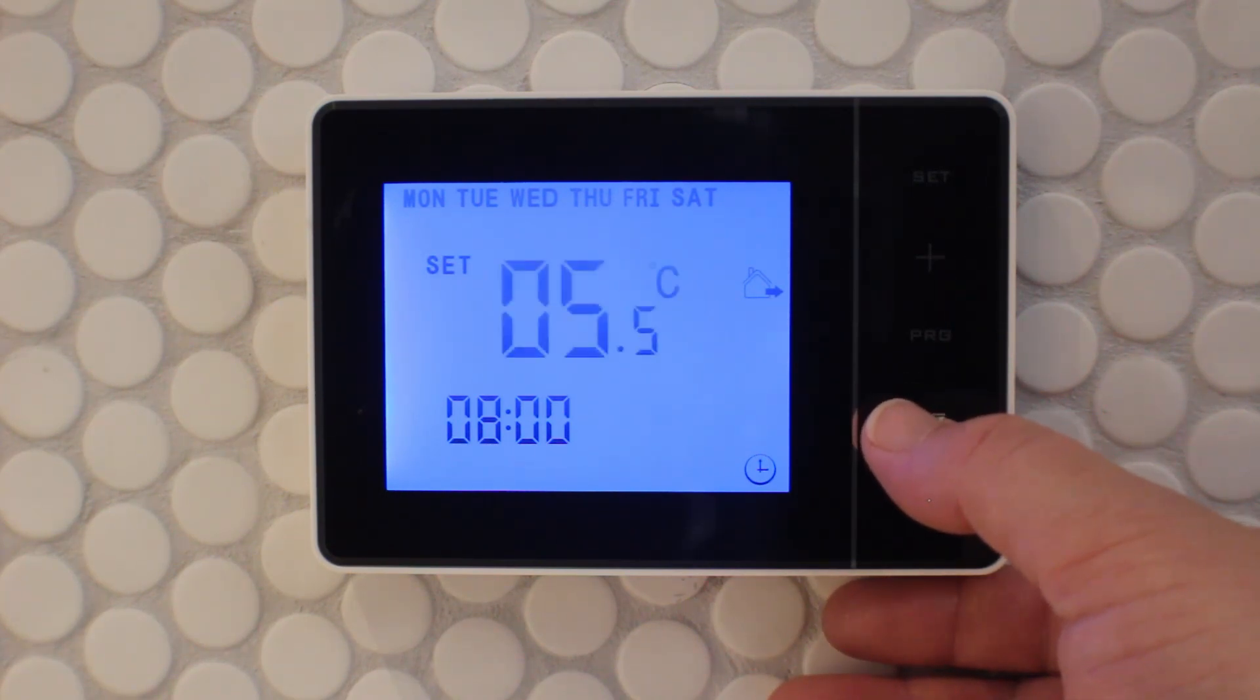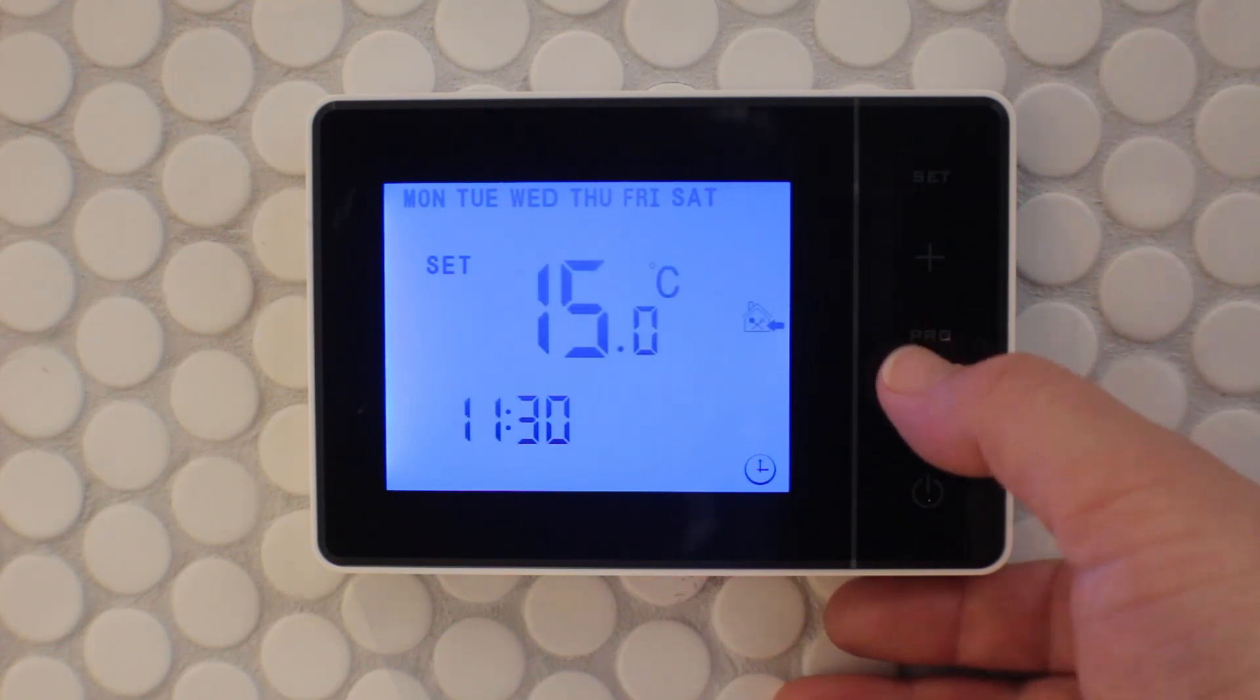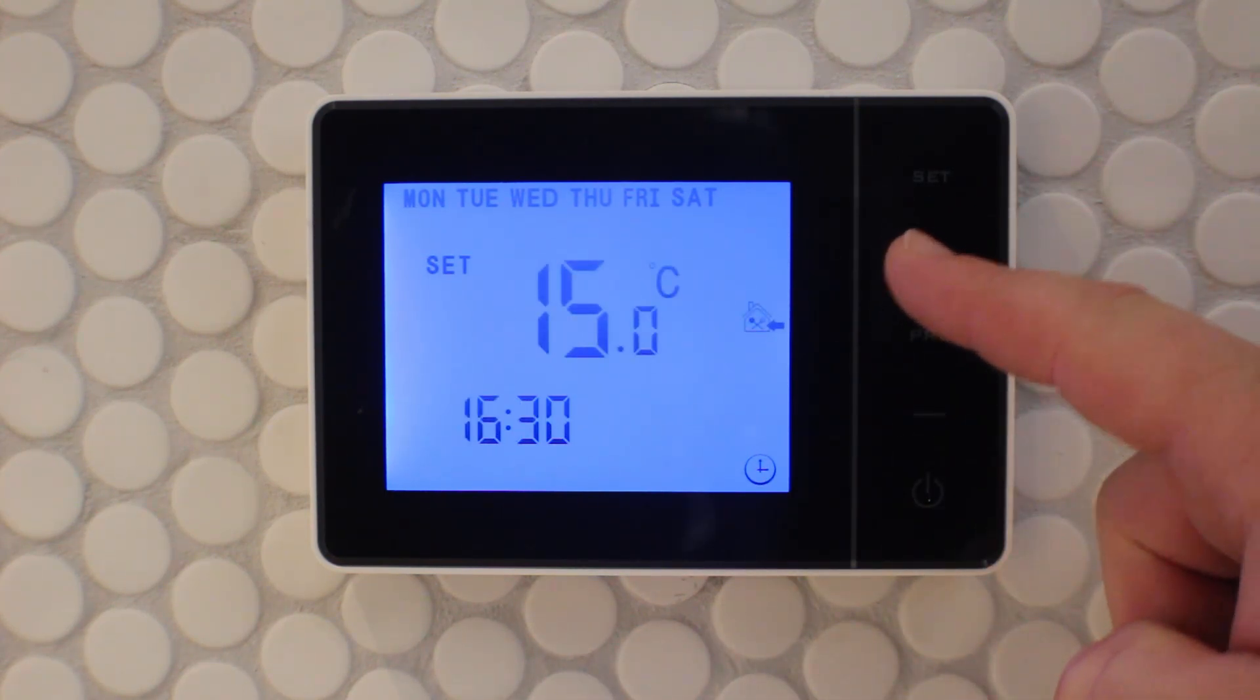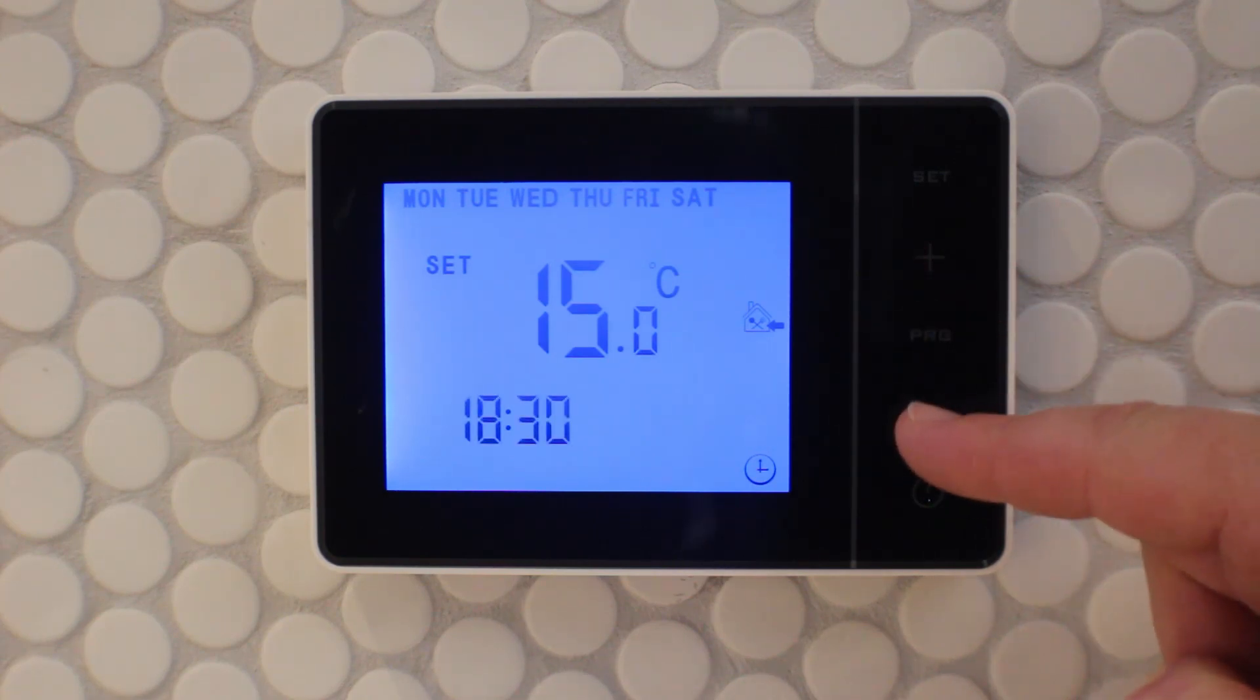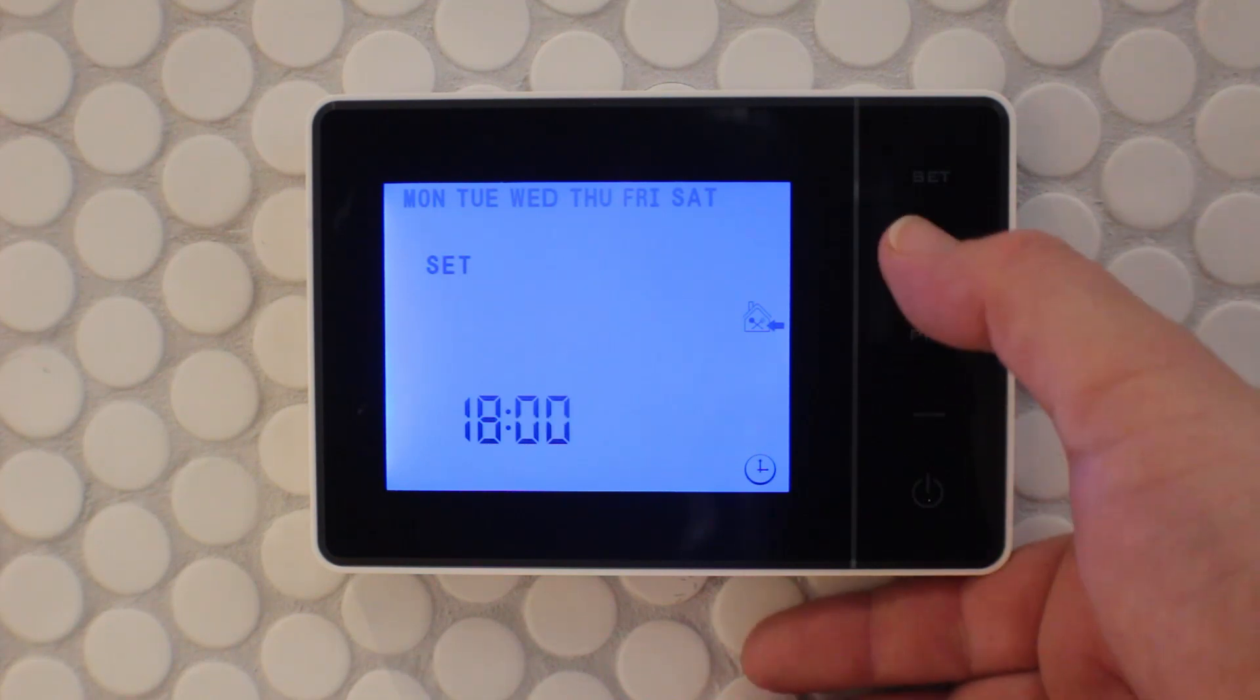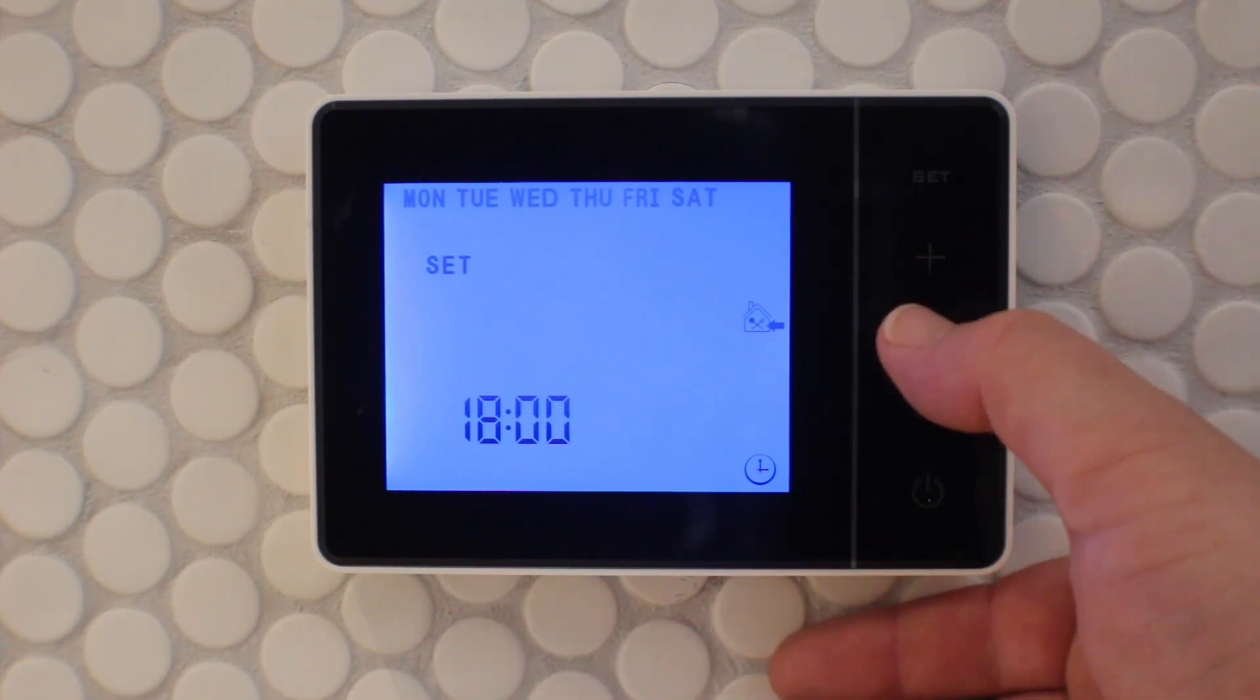I'm currently setting the third interval, so I'm moving the hours to six, the minutes to zero, and then I'll change the temperature to 18 degrees. Repeat the process of using the program button to move to each minute, hour, temperature, and interval.